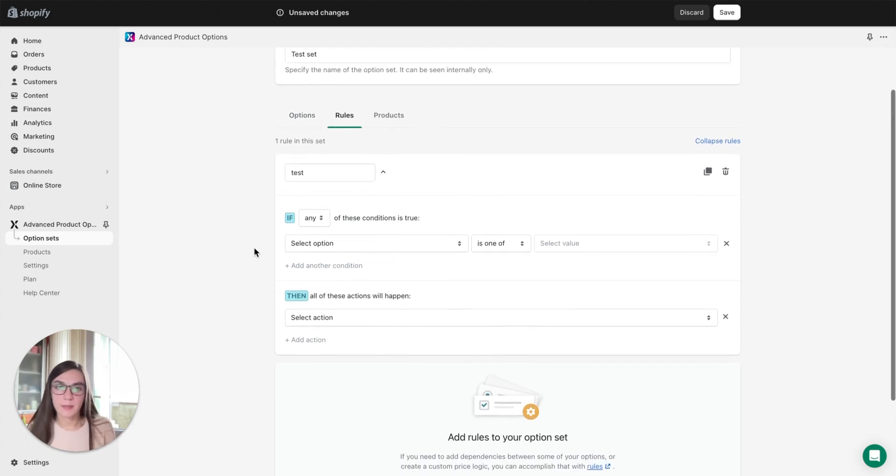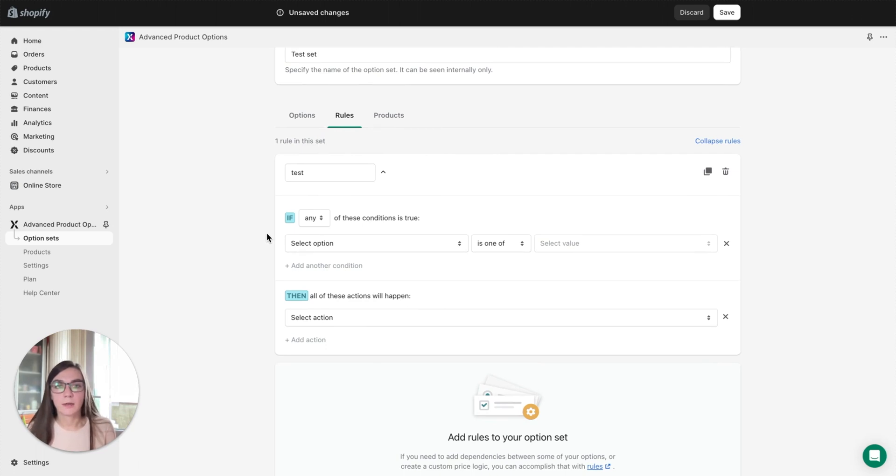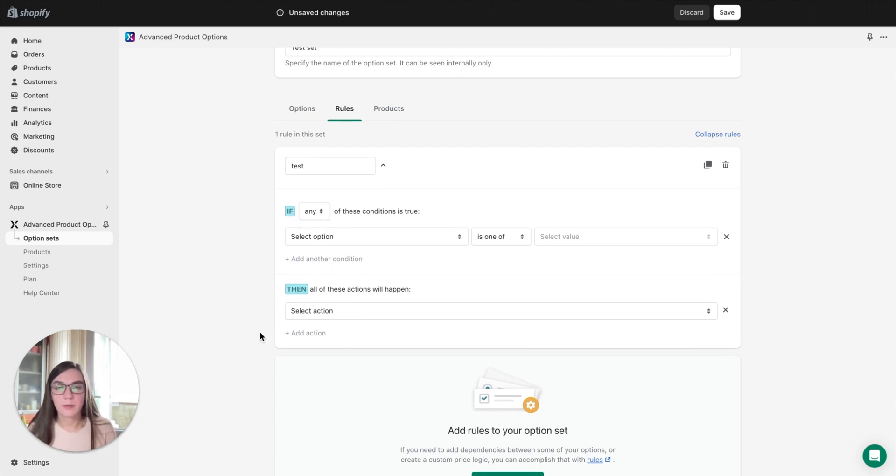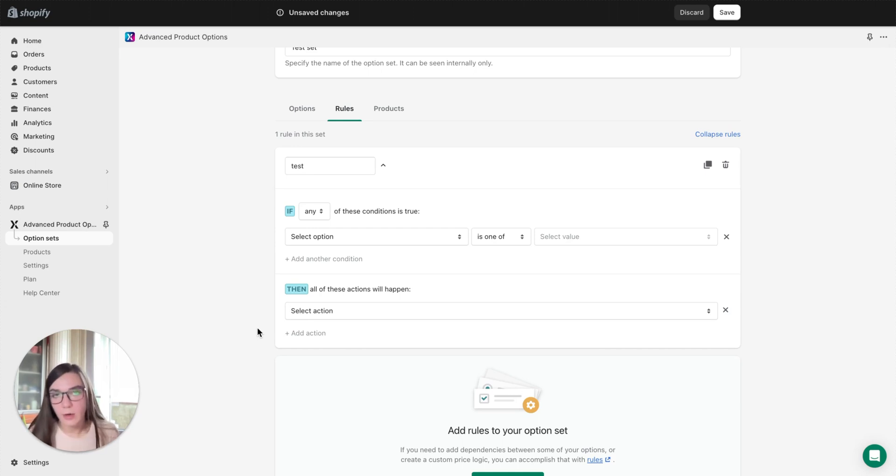Here you can see the structure. First you need to select the condition, then you need to select an action, and after you insert these fields it will be possible to select the outcome.